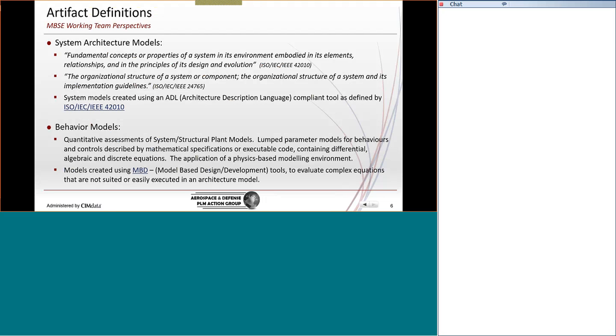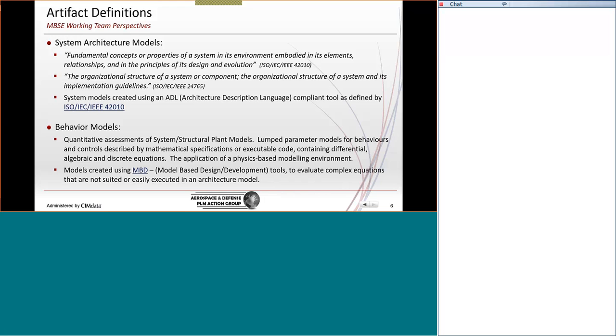Let me also define behavior models. So, in this case, these are the analytical simulations that we create to demonstrate the behaviors of our products. They are sometimes called system or structural plant models or control models. They have a specific formation of lumped parameters in the way that they address the mathematical formulas. And they may include executable code, really based most of the time on differential equations or discrete equations. But it's also described as physics-based modeling.